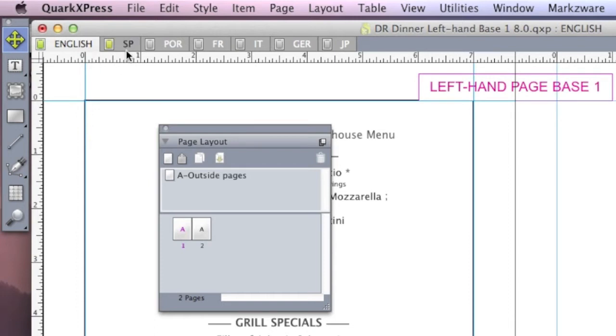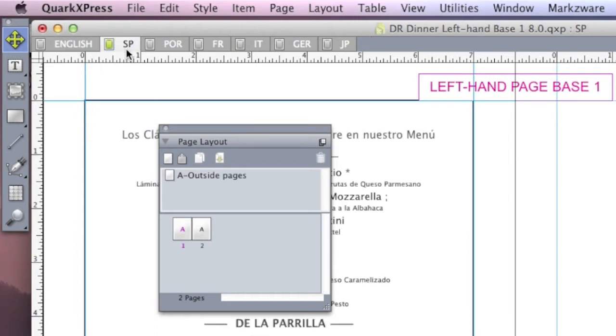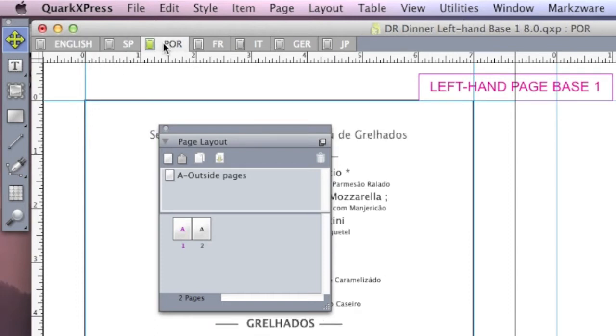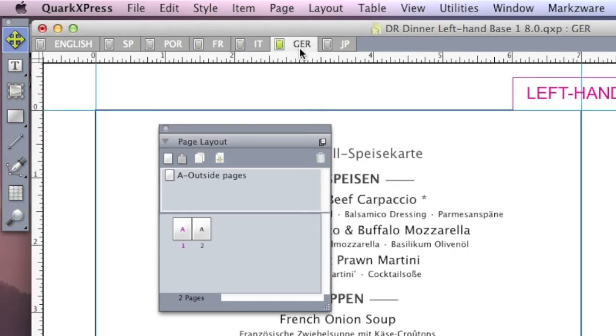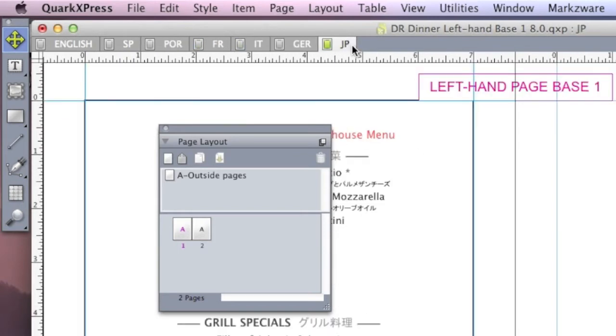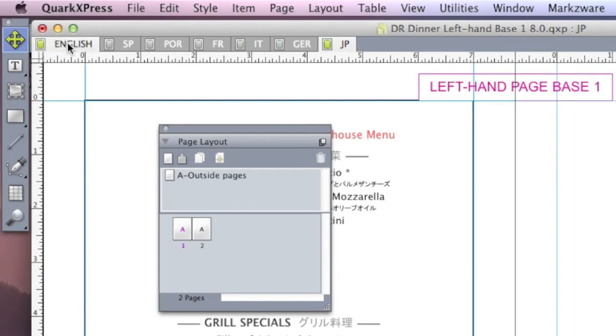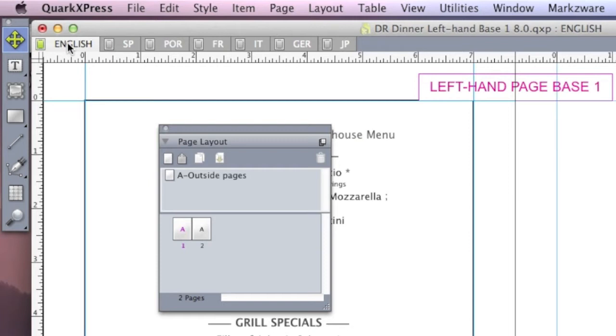So you have, you know, English, and Spanish, and Portuguese, and German, even Japanese. So this is very handy for people making multiple language documents. They can have everything in one DTP layout with individual layout tabs within.